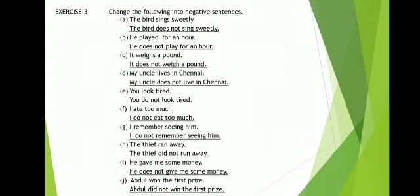I ate too much. Here 'ate' is the past form, so we write the present tense. I did not eat too much. I remember seeing him. I do not remember seeing him. The thief ran away. Here 'ran' is the past form, so we write it in the present tense form. The thief did not run away.